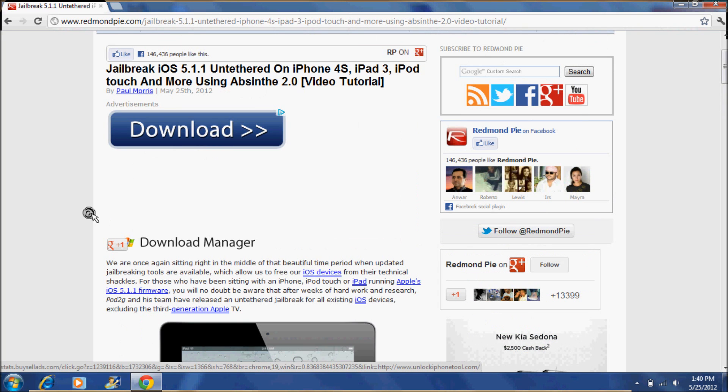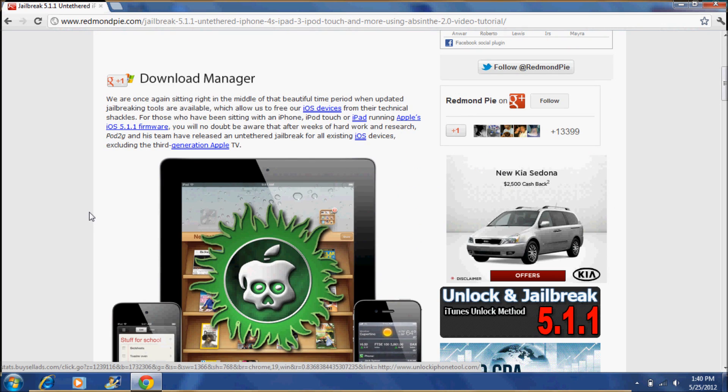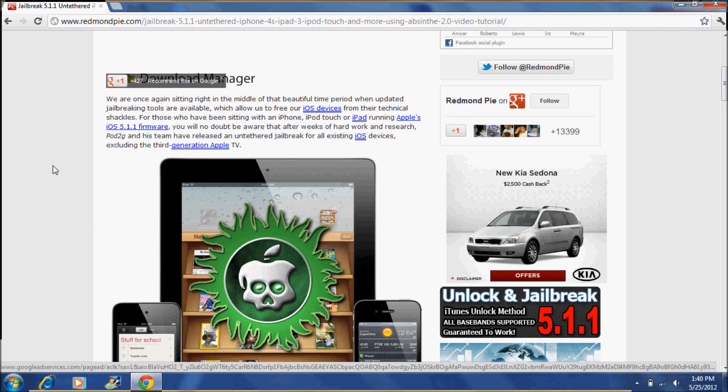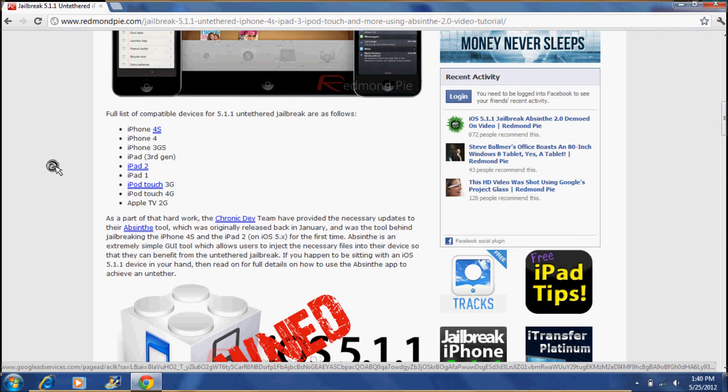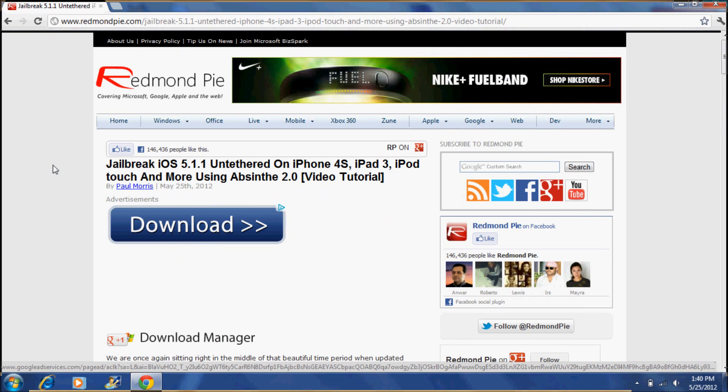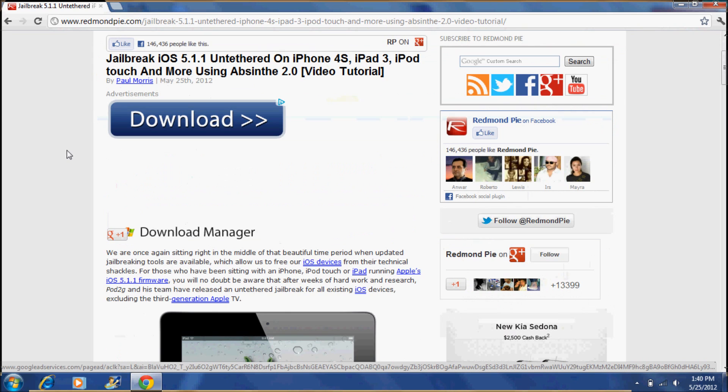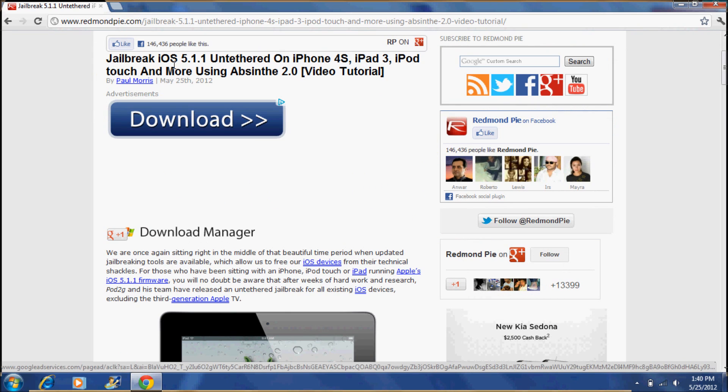So the first thing you want to do is go to the description and go to the first link. And when you are at that link the page will look like this.